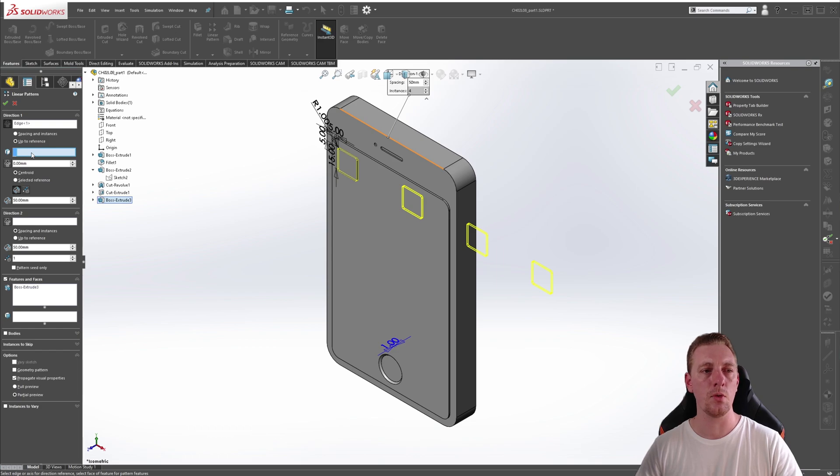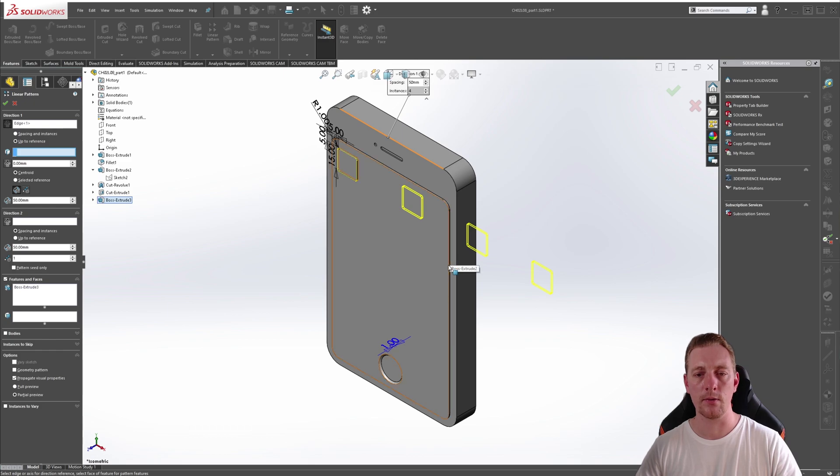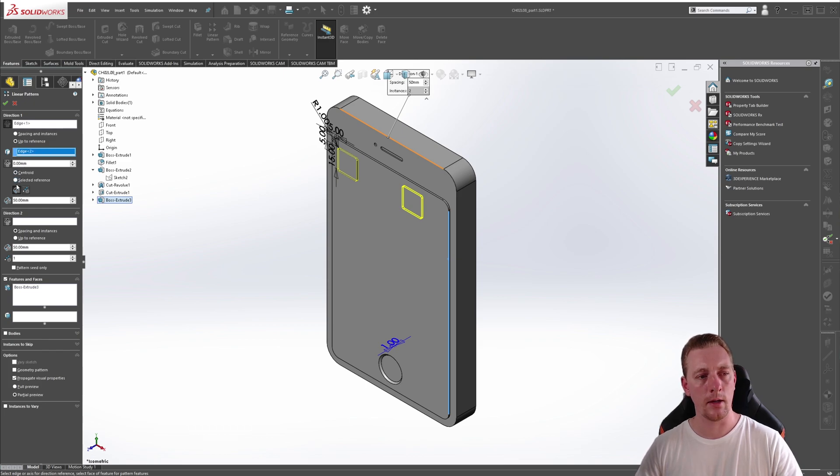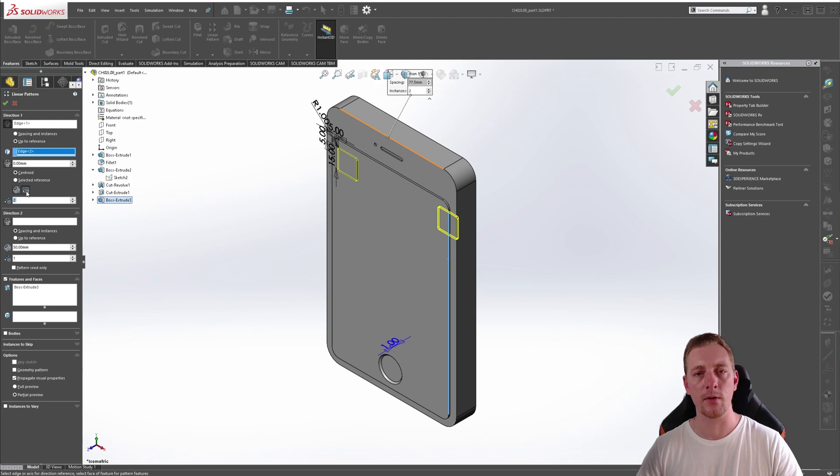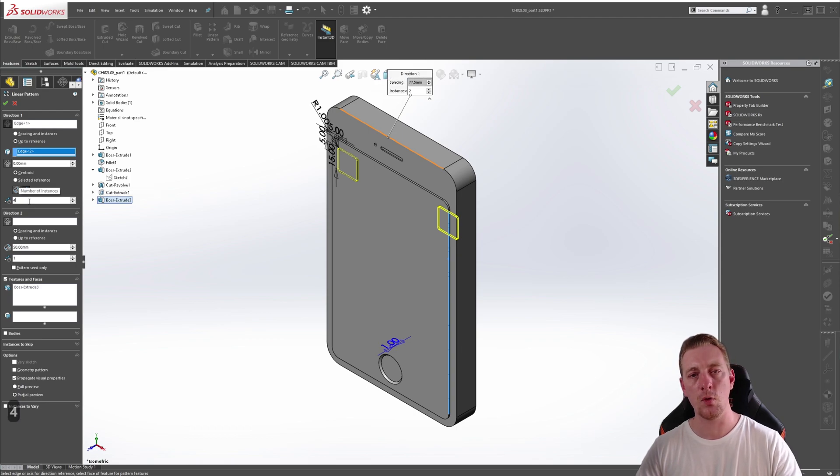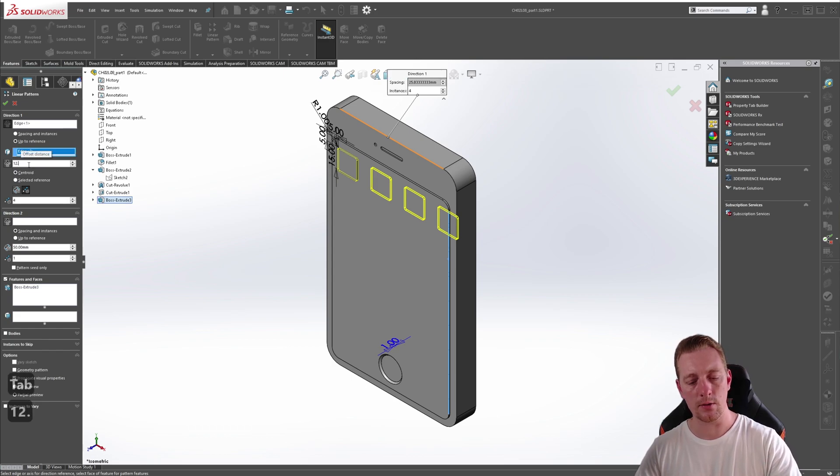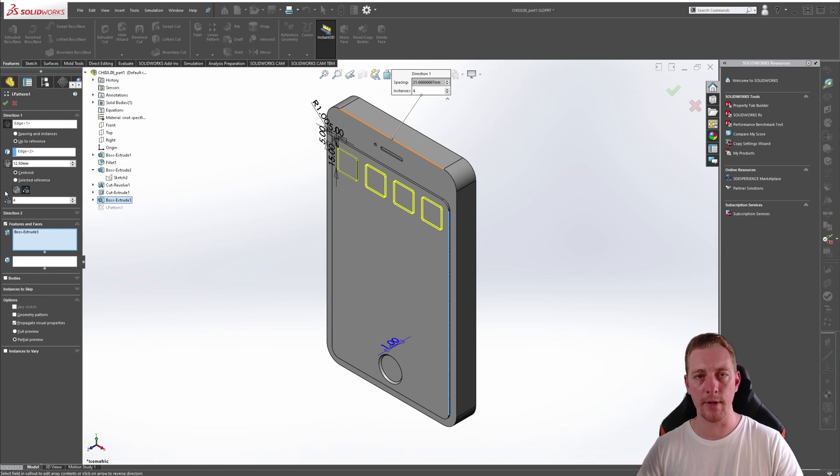We first need to pick our reference. So similar to the direction vector, we just pick a model edge and we're going to select this edge right here as our reference edge. We have a few more options. The first is a distance and a few other options here. And instead of set spacing, we want to change to set number of instances. So we're going to specify the number of instances as four to our reference. So you should see it like this. And then we want to change our distance here to 12.5 millimeters. And your preview should look similar to what I have now.